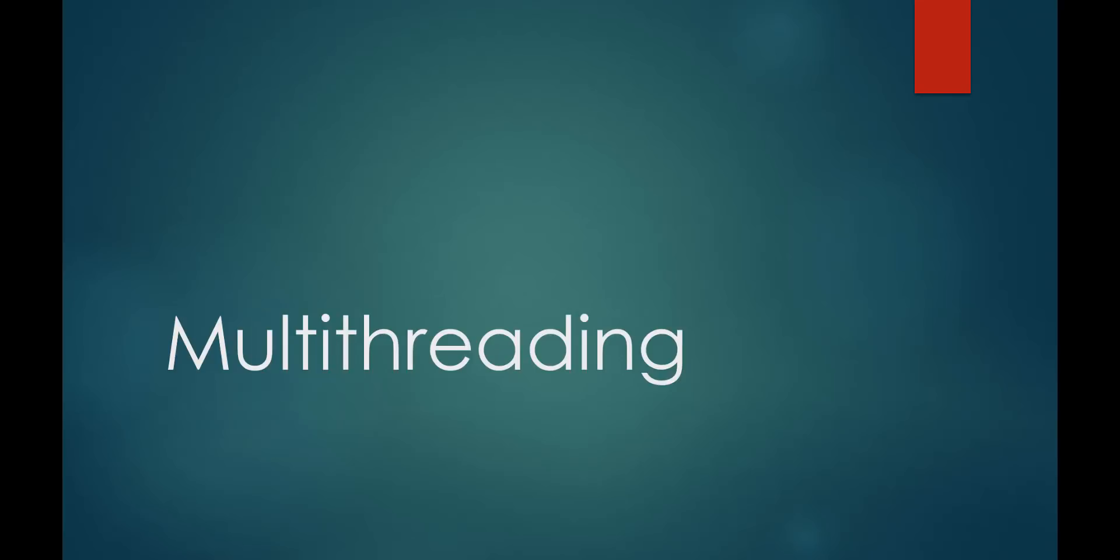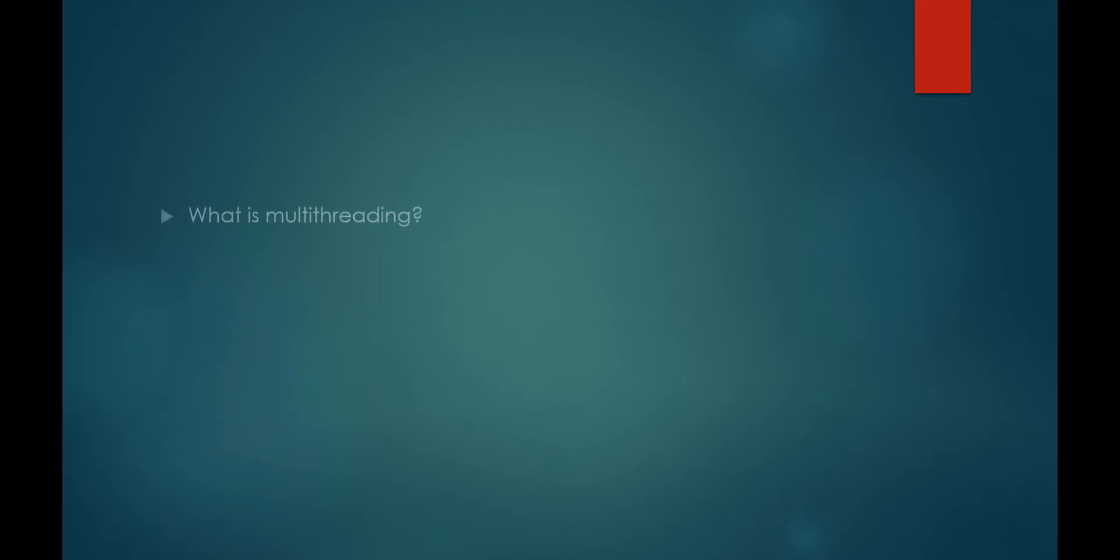Hello folks. Today I want to talk to you about multithreading. At a very high level, I'm going to go over what it is and why we want to use it.